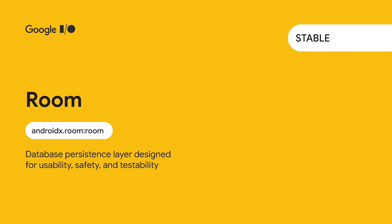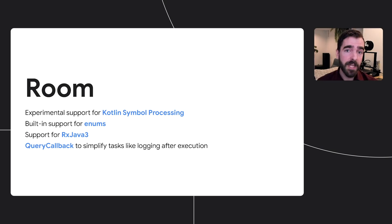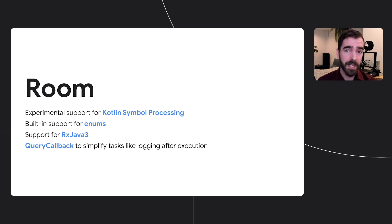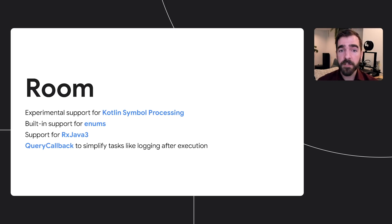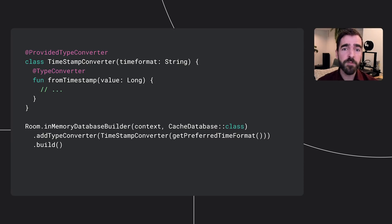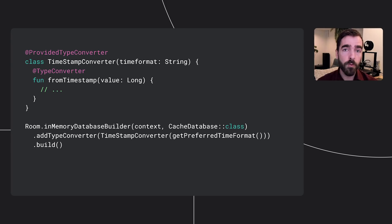Room, Jetpack's recommended data persistence layer, which provides increased usability and safety over the platform, has also reached stable. The latest version of the library brings experimental support for Kotlin symbol processing, which, in our benchmarks of Kotlin code, showed a 200% speed improvement over KAPT, as well as built-in support for enums and RxJava 3. Room has also introduced a query callback class, which provides a callback when SQLite statements are executed to simplify tasks like logging, as well as the new provided type converter annotation, which allows more flexibility when creating type converters.